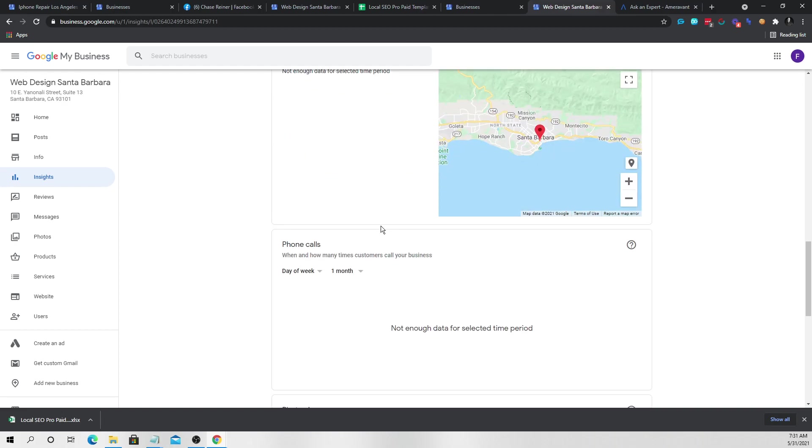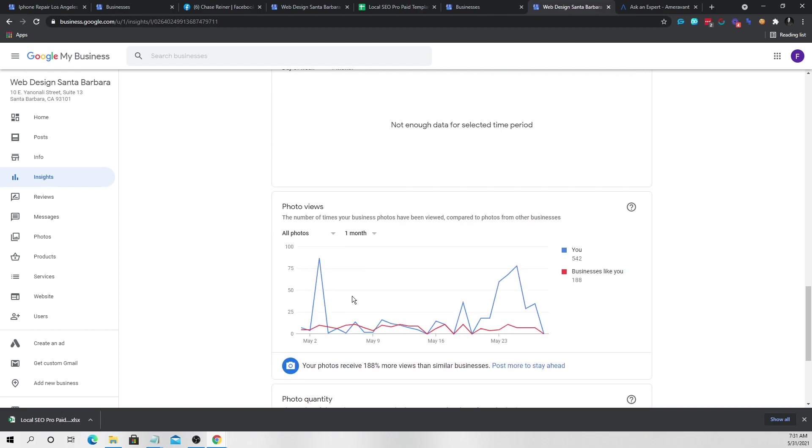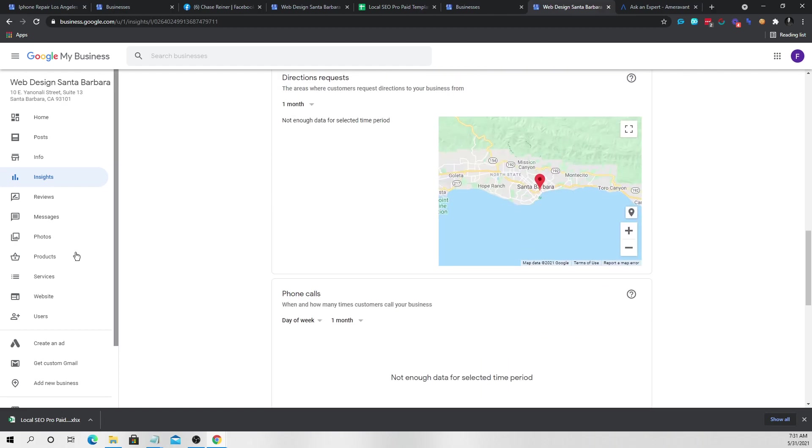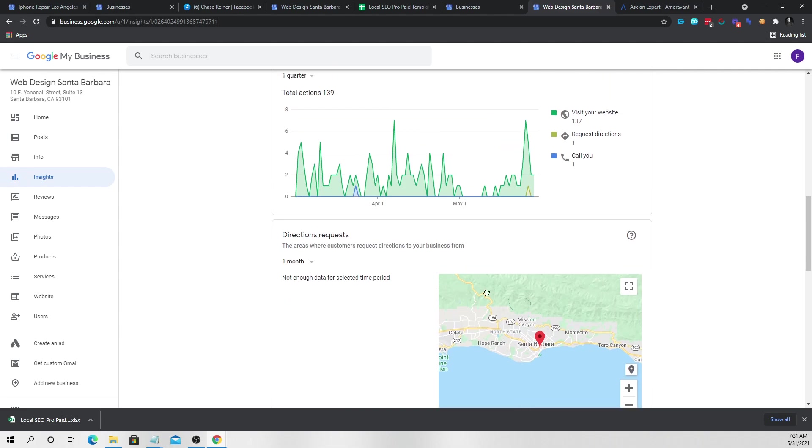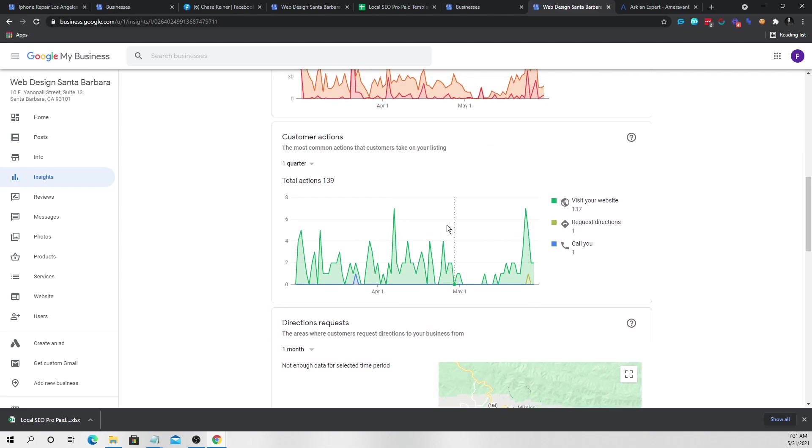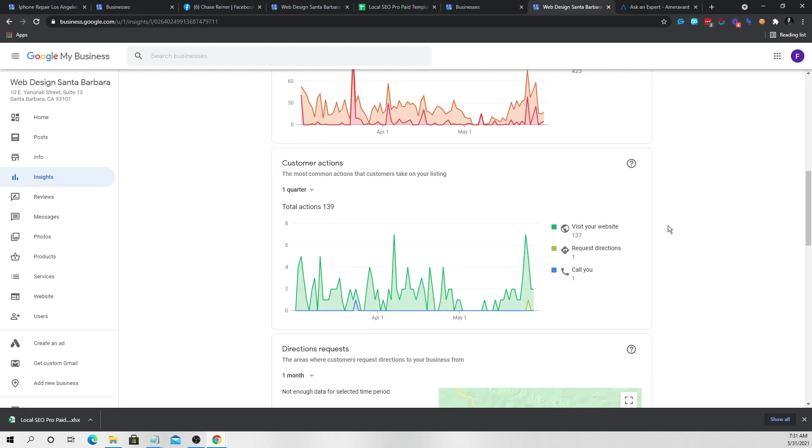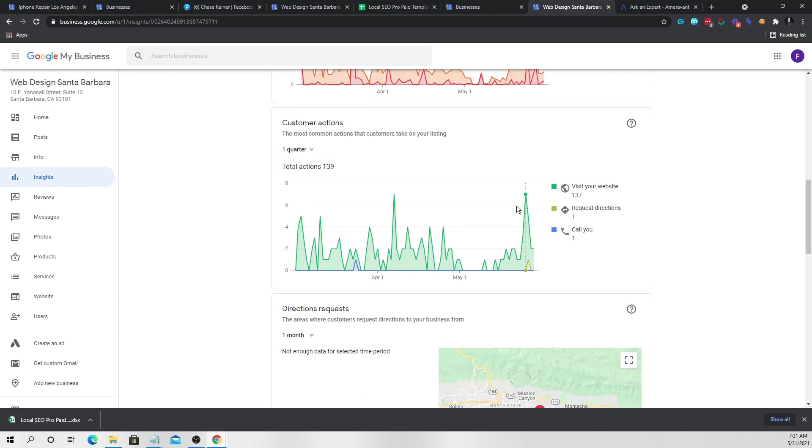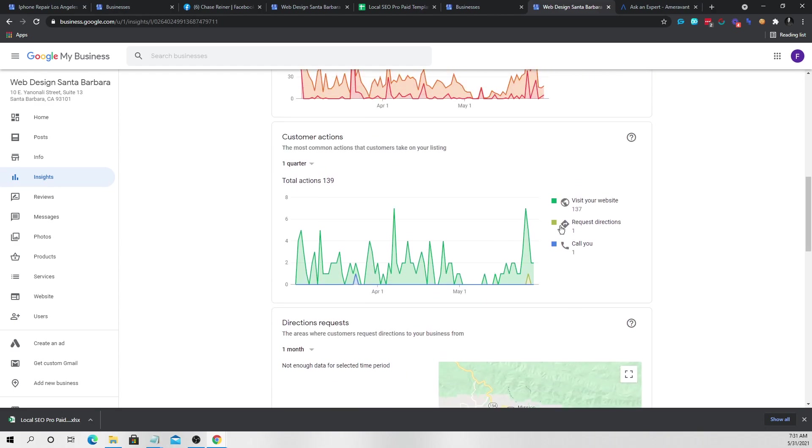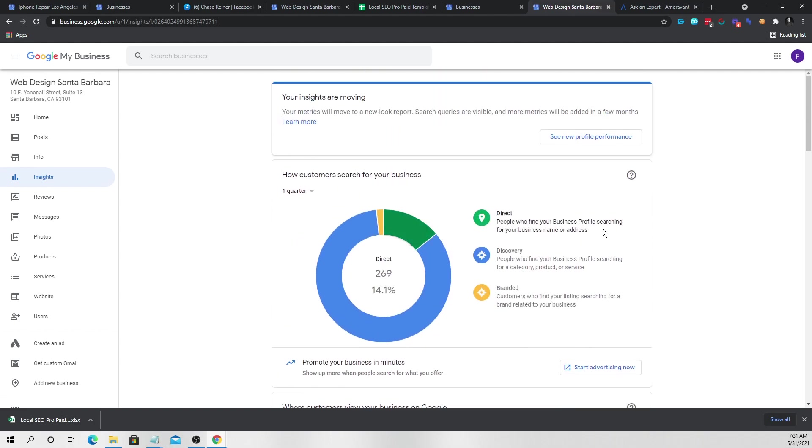And by the way, web design is probably not the one I would do just because you can see that the calls and the interactions are kind of low. If you use something like iPhone repair, this is usually like a triple or four times what you would see here. Just because more people are looking for a service like iPhone repair rather than web design on a local level. So I would go for the iPhone repair and yeah, that's how you can make money ranking really quickly.